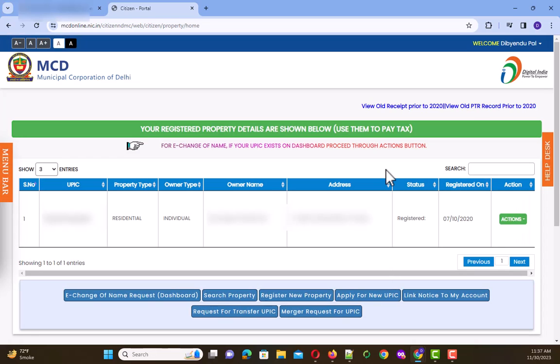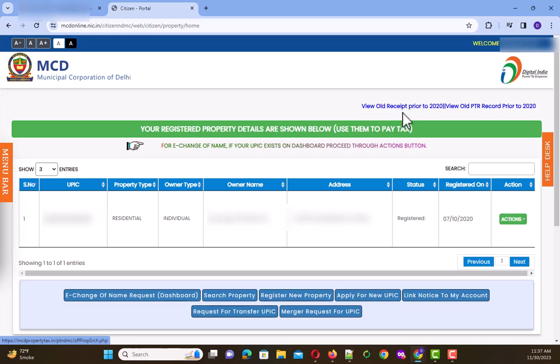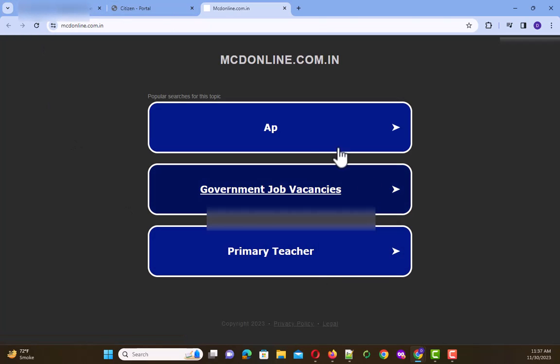But if you want to take any older receipts which are prior to 2020, you have to click on this link. But when you click on this link, you get an error on this page.